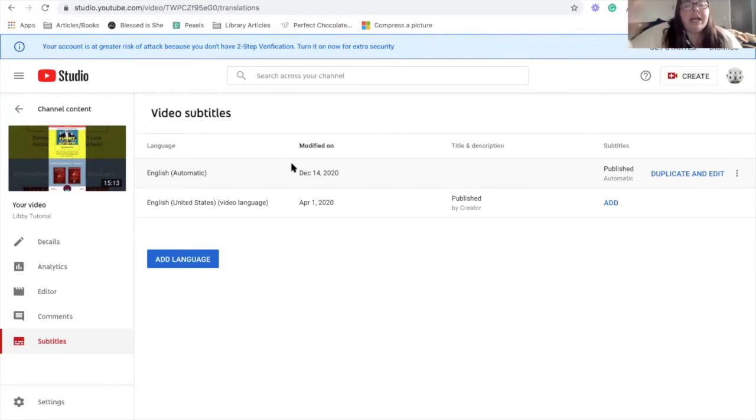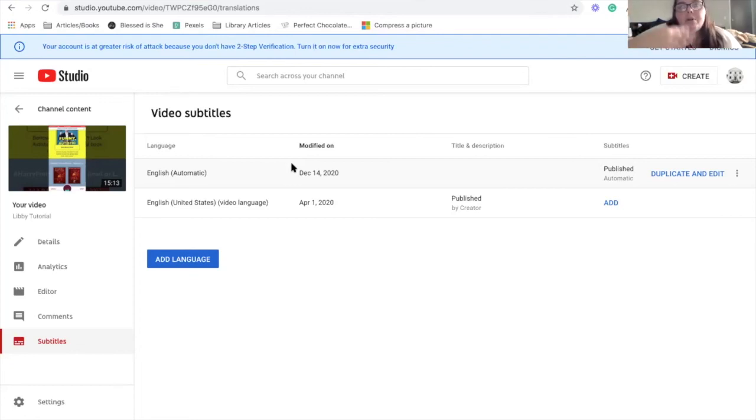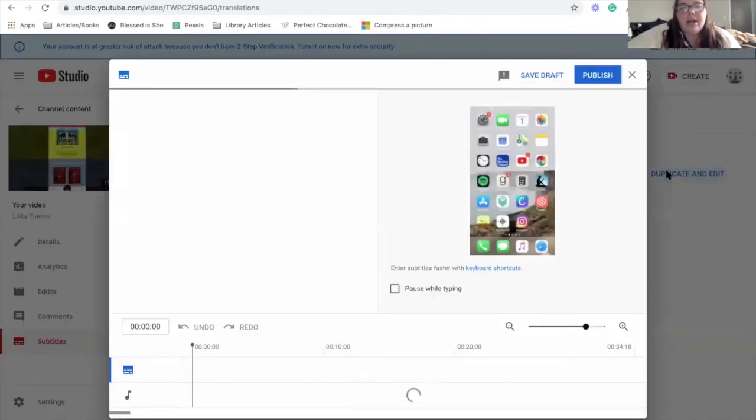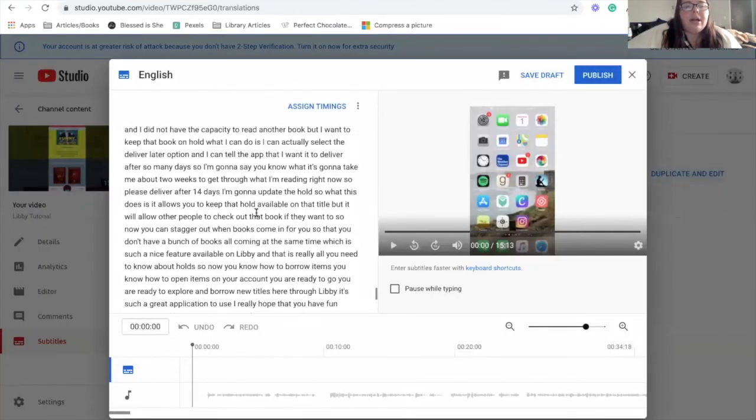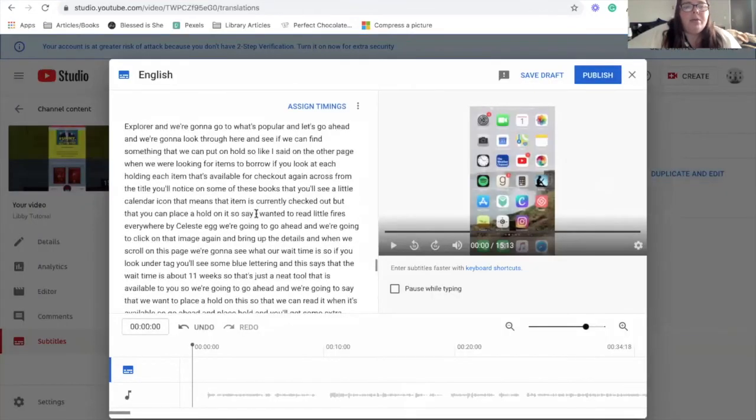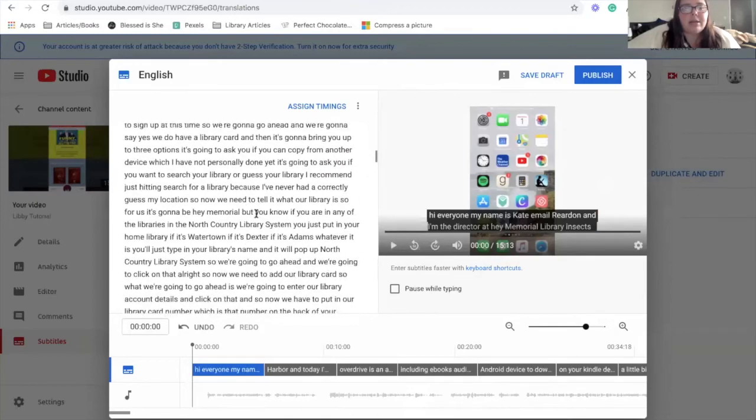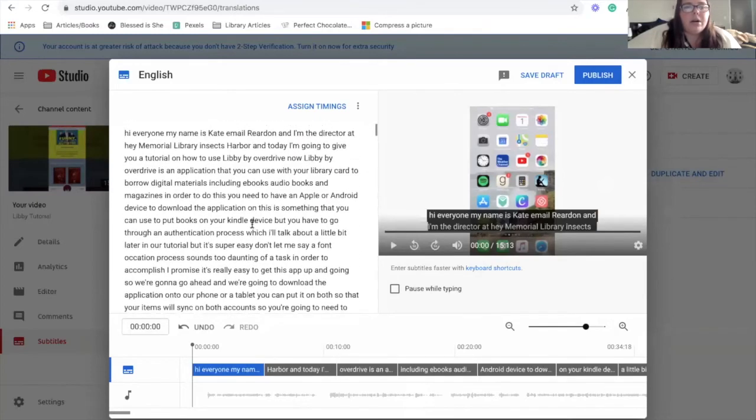So what I like to do is I actually like to take the automatic captions that they've already made for me, and I would just edit them for clarity, correct any words that they've translated incorrectly and then add proper grammar. So if you hit duplicate and edit, it brings up all of the text for your video.